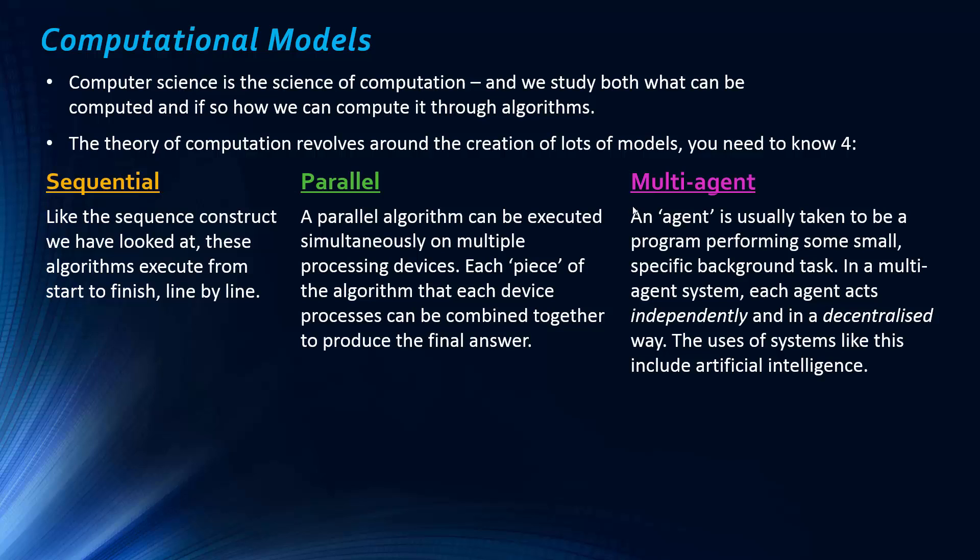And so, when we have a multi-agent system, we have lots of these agents, each agent is acting independently and in a decentralized way. So, there's not a central device controlling these agents. They're meant to be acting independently, doing their specific tasks. And so, the uses of systems like this include artificial intelligence. So, I guess the idea is that in our human brains, there's loads of different agents. They're not programs in this case, but they're performing lots of different tasks. And so, if we want to replicate that using a computer system, we need to use a system like this. So maybe independently and decentralized are the two buzzwords when we're talking about agents.